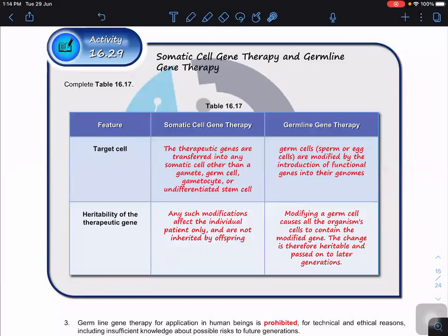In contrast, germline gene therapy is performed on germ cells such as sperm and egg, and also on the embryo. Because the embryo consists of undifferentiated stem cells, the modification can be passed on to the next generation. Modifying a germ cell causes all of the organism's cells to contain the modified gene, so the change is heritable and passed on to later generations.